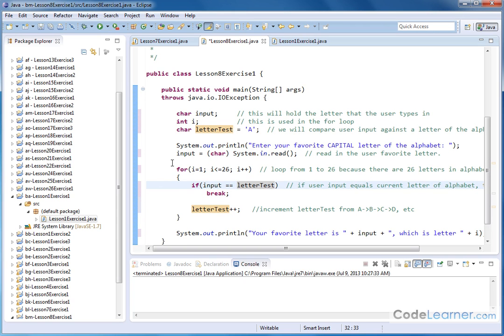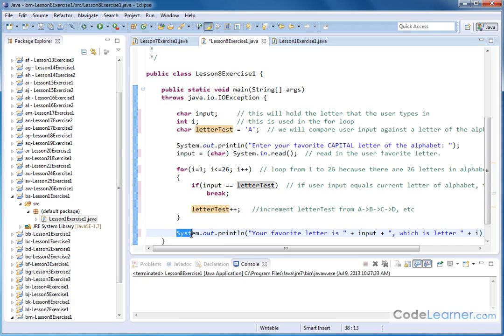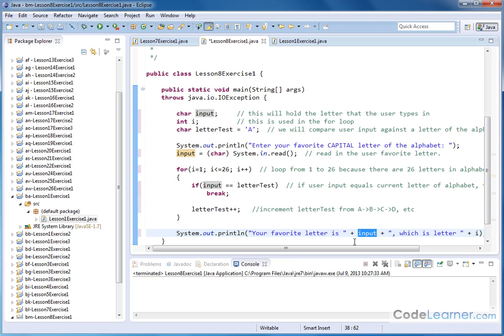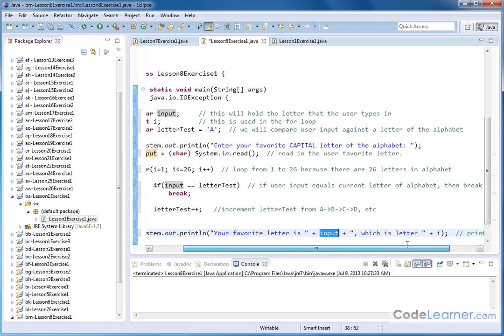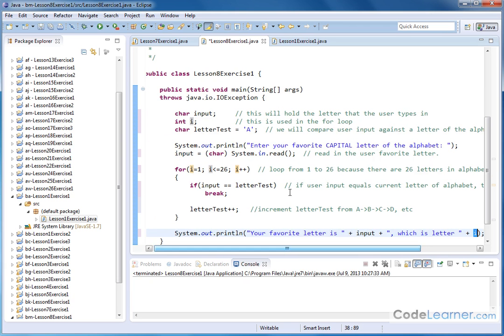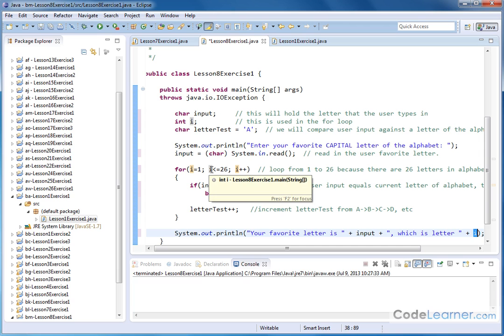And then finally, we break out of the for loop, which means program execution continues down here. And so we will print out the following statement. Your favorite letter is, and we're just printing out what the user has already typed into the input, comma, which is a letter. And then what letter is it? Well, whenever we break out of the loop, whatever the value of I was is the letter, is the corresponding letter of the alphabet.